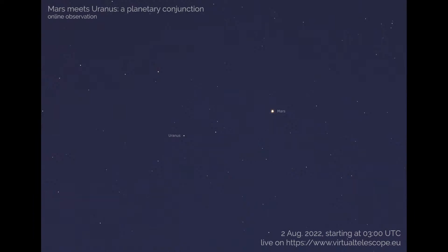Tonight we have a very special meeting happening up there and that is Planet Mars meeting Planet Uranus. Those two wandering stars are sharing the same spot of heaven right now and they are less than 2 degrees apart, so they are basically sitting on the very same spot of sky. Keep in mind that a couple of degrees is about 4 times the angular size of the lunar disk, just to give you an idea.